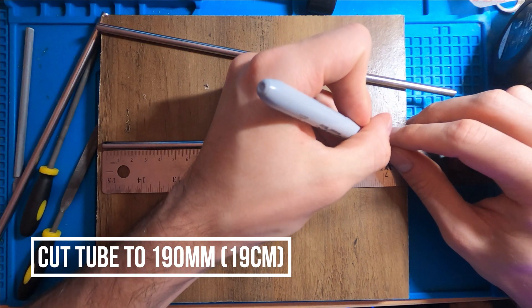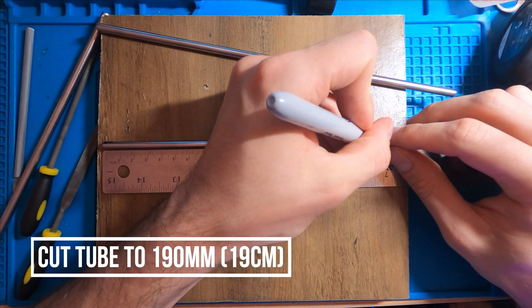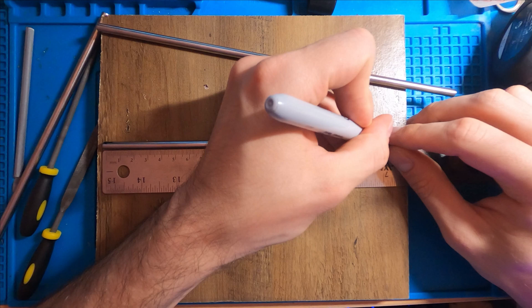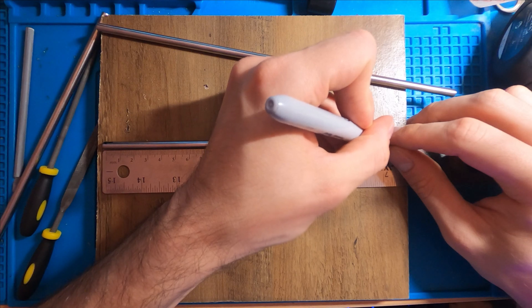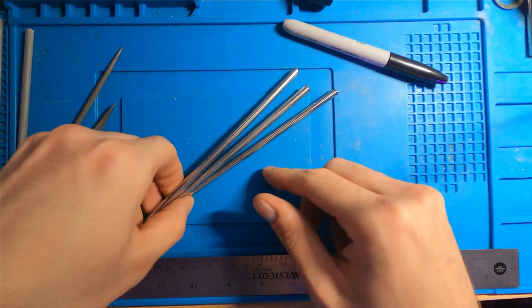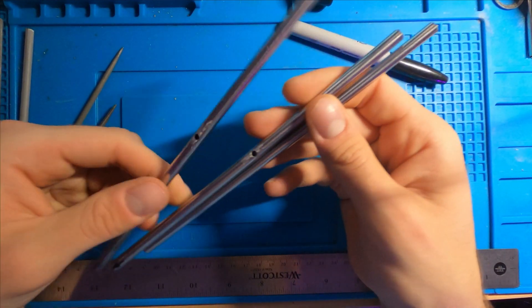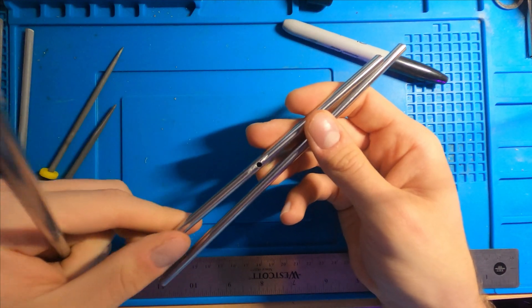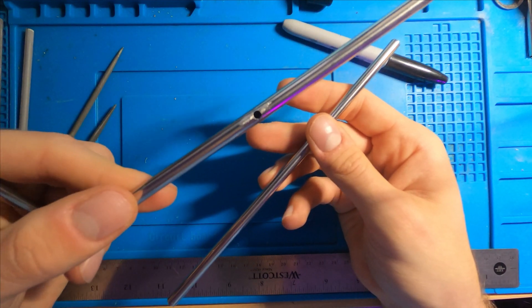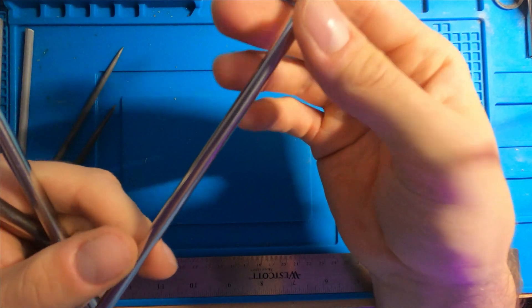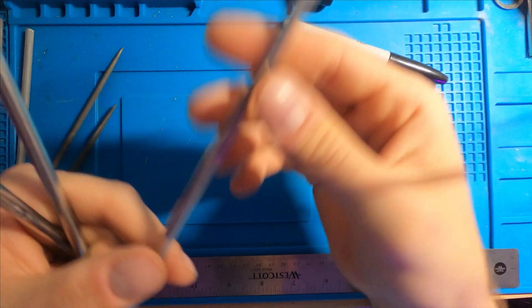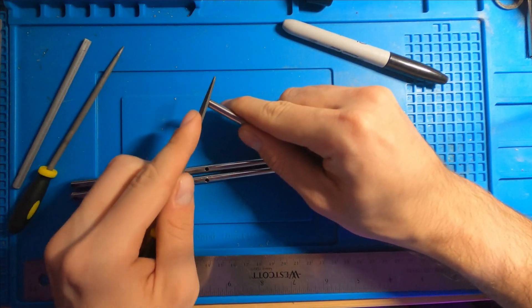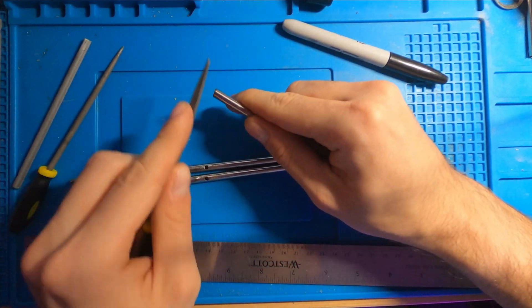The last step, you're going to measure 190, 19 centimeters, and chop that off. And so you're going to need two straws that have holes like this, and one straw that is just 190 millimeters, 19 centimeters.